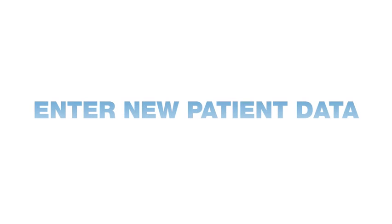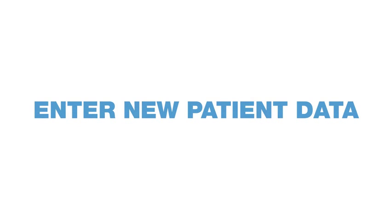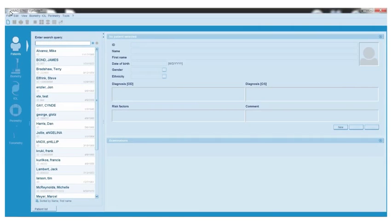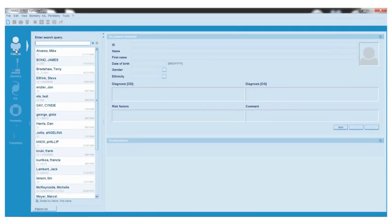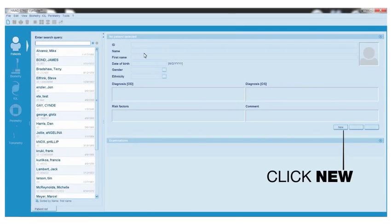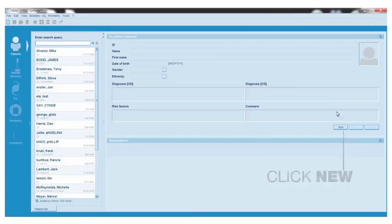Enter new patient data. Within iSuite, click the Patients tab. Entering a new patient into iSuite is fast and easy. Click new.